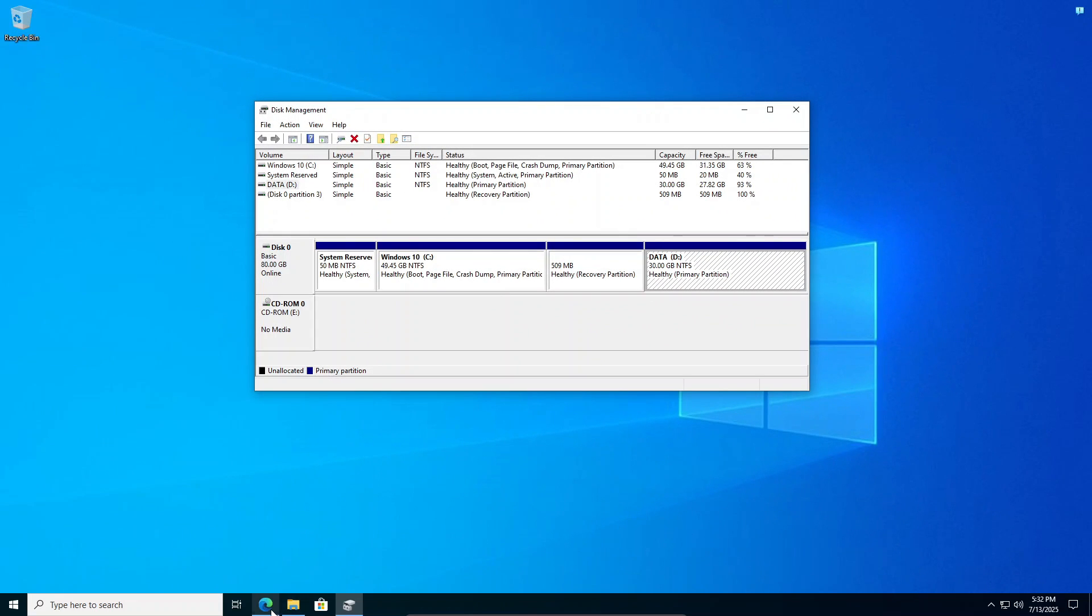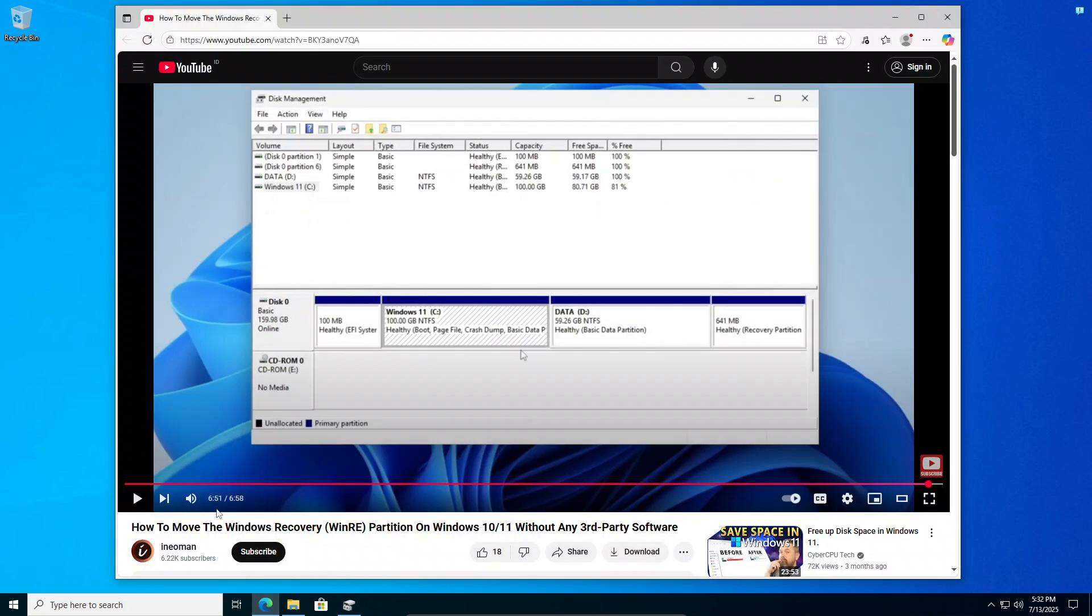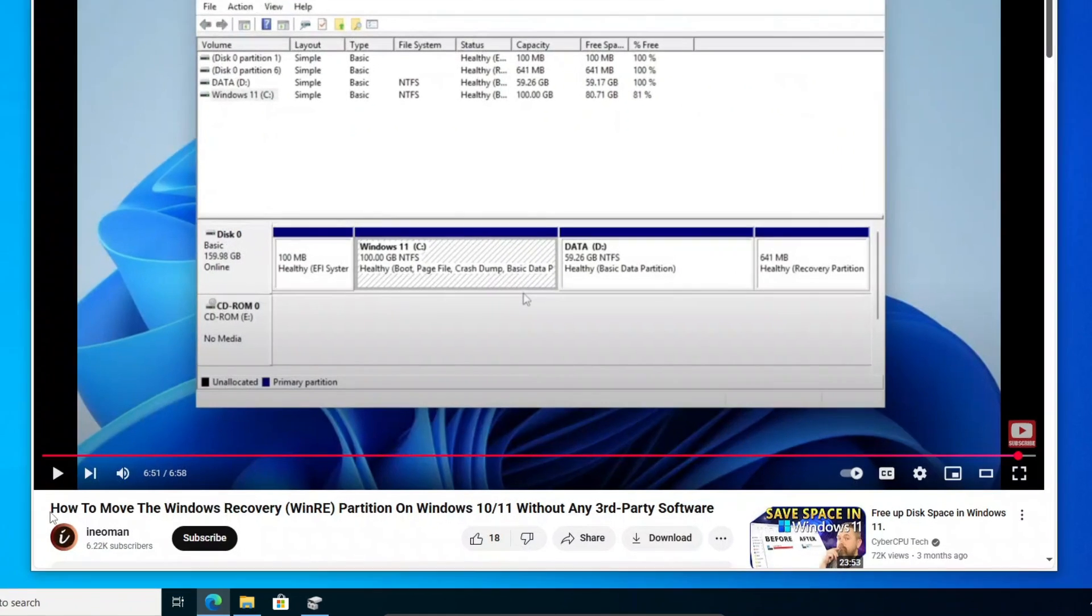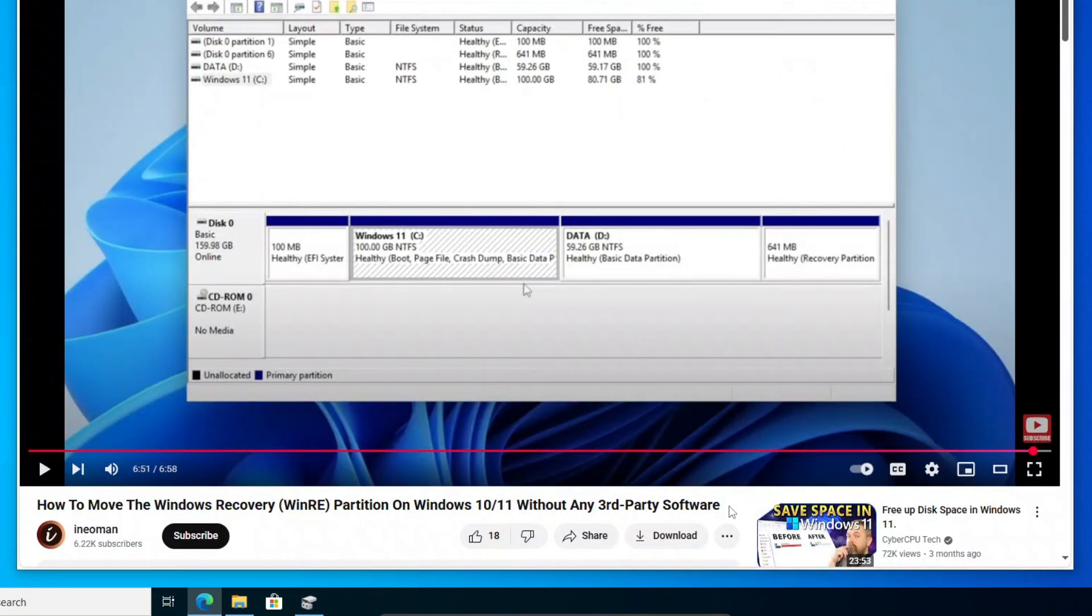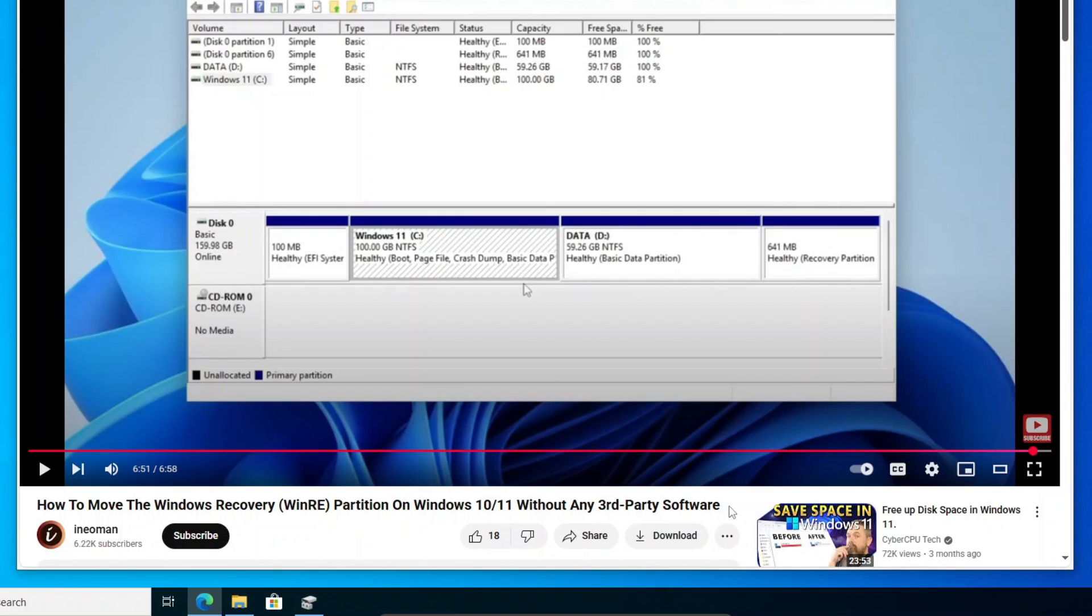To move the recovery partition to the end of the system disk, please follow the instructions in my earlier video, whose link is included in this video's description. It's a slightly lengthy process, but if you follow the instructions carefully, it should be a breeze for you.